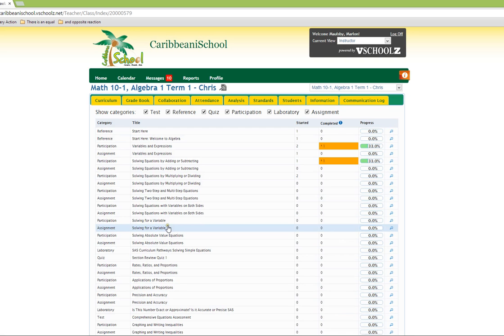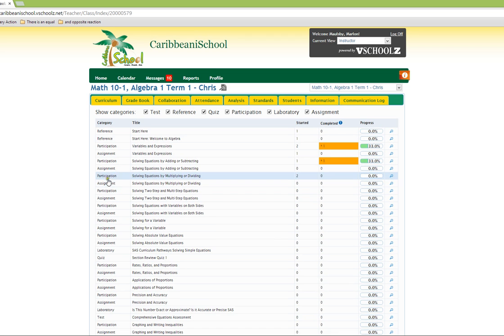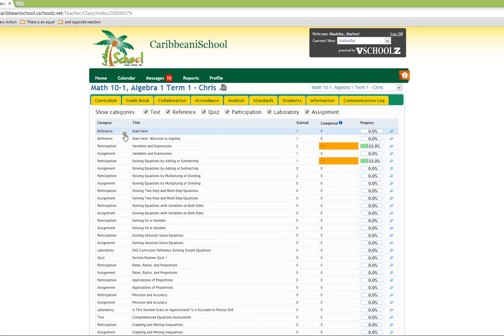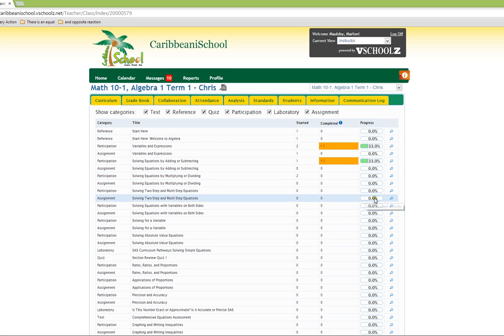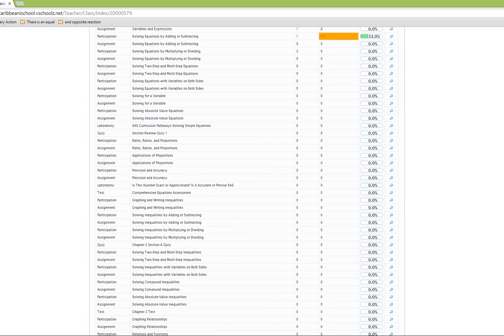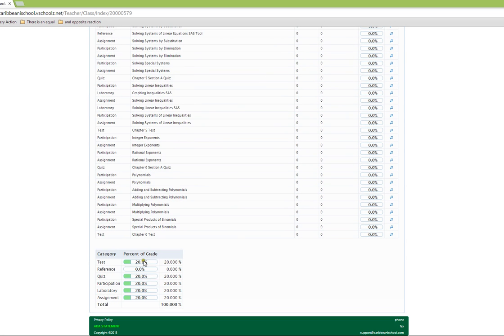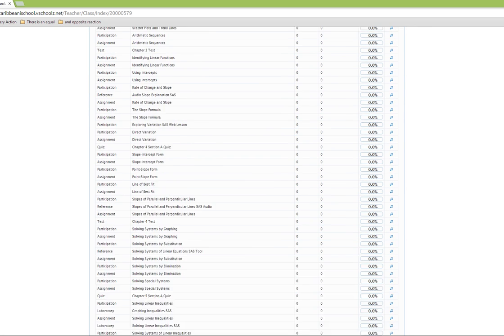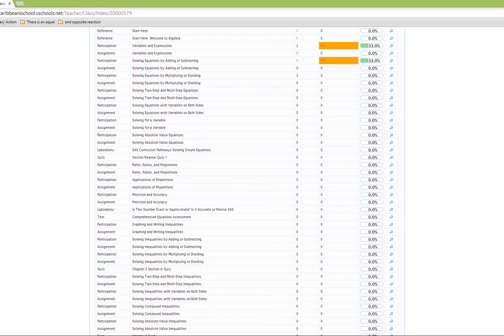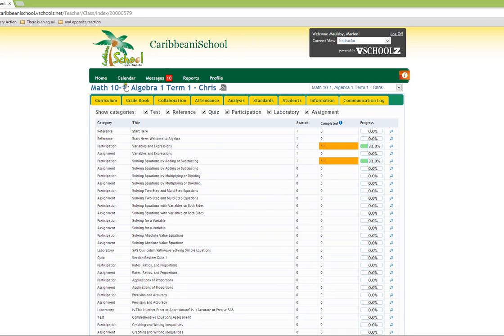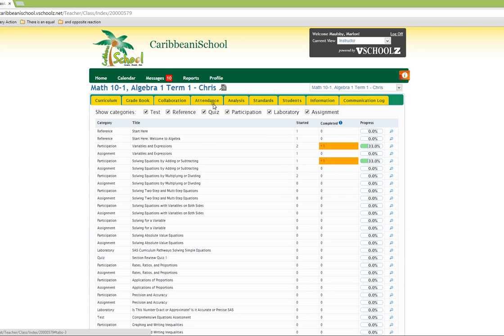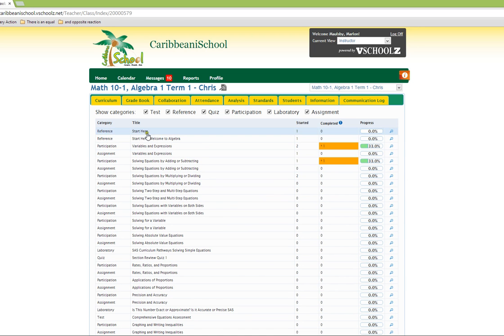The class overview section will provide you with a list of activities within the class, the grading categories associated with the class, and various tabs which link to various features in the platform associated with this specific classroom.